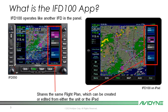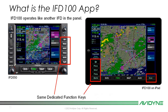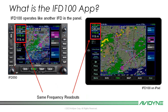You can create or edit a flight plan from either the IFD or the iPad and it will be sent over in real time — not like ForeFlight where you send and receive manually. Everything is done automatically. IFD100 has the same dedicated function keys: direct, procedure, nearest, frequency, enter, and clear. On the IFD550 these are on the right side of the bezel; on the IFD100 in landscape mode they're on the left side of the screen. The frequency readouts are on the top left on either the IFD550 or IFD100, and changes are reflected in real time on the panel-mounted IFD and vice versa.